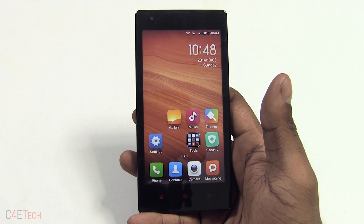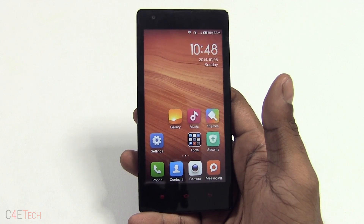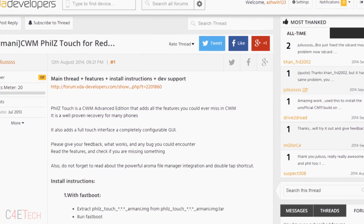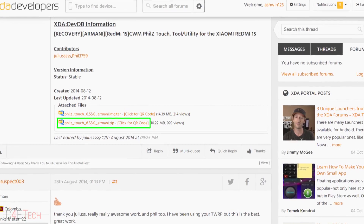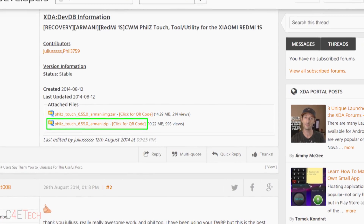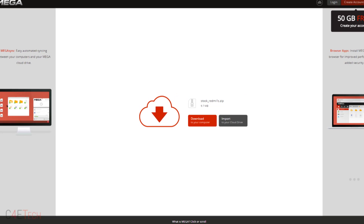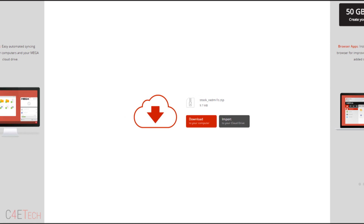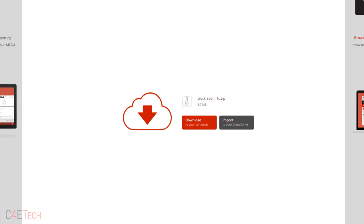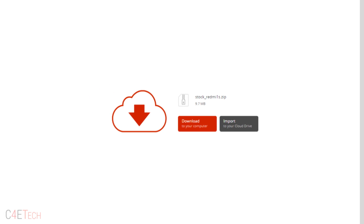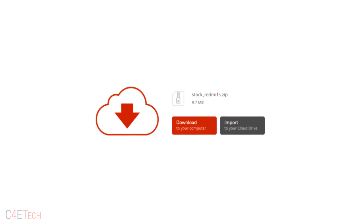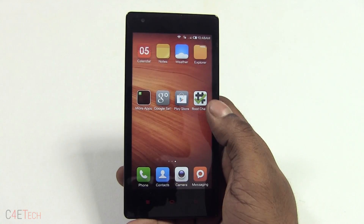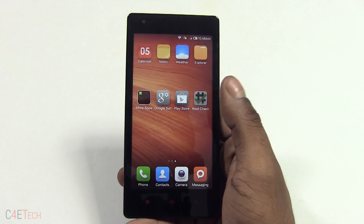The first thing you do is head on over to the download section in the description. Click on link one — that will take you to this page on XDA Developers forums. Download the TWRP flashable zip file there, and then link two will get you the stock recovery. Download both zip files onto your phone, or download on your PC and transfer it over to your internal SD.